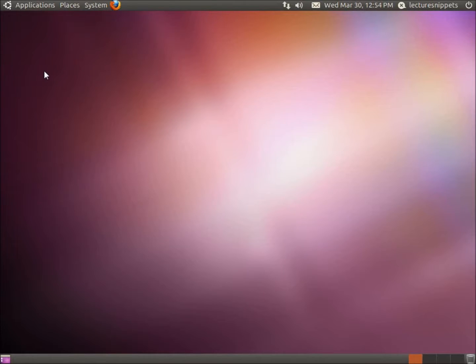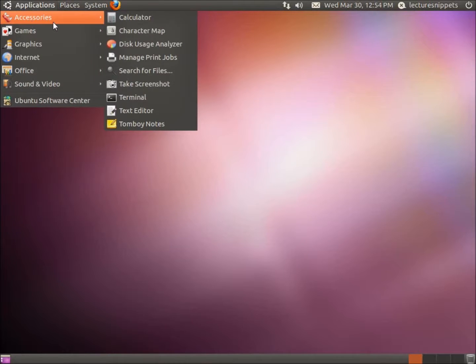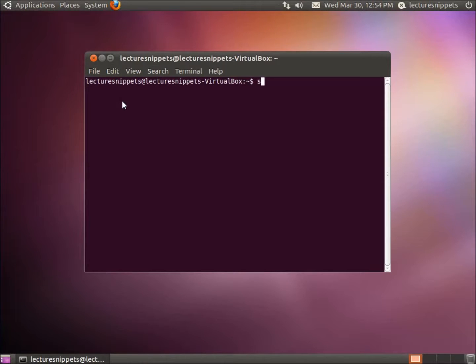To begin with, Ubuntu does not have Thunderbird installed by default, so you'll need to install it. I'm going to go to Applications, Accessories, then the Terminal, and the command we'll type in is sudo apt-get install Thunderbird.